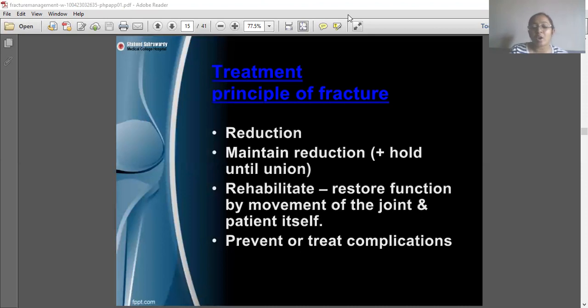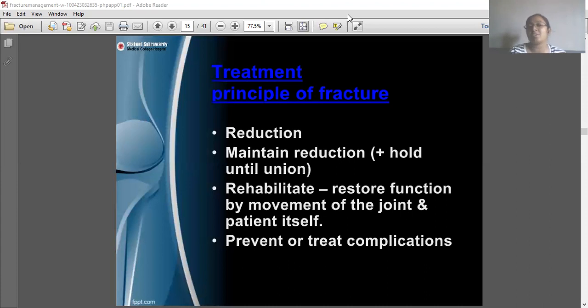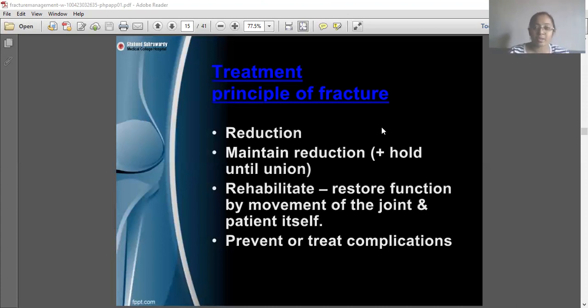If you have already read about all types of fractures in the body and have any doubts about a particular type of fracture or its PT application, you can ask questions in the problem-solving class.